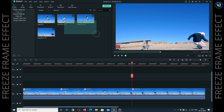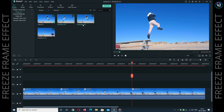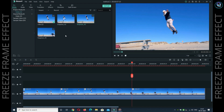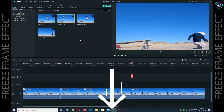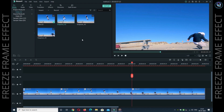मैं तीन बार freeze frame effect देना चाहता हूँ इस वीडियो में, तो मैंने तीन बार snapshot उठाया। Method 2 में आपको हर एक snapshot का background remove करना है। Background remove करने के लिए best solution है Adobe Photoshop CC। अगर आपको Photoshop नहीं आता तो आप online भी background remove कर सकते हो — description में online background remove करने की site दे रहा हूँ।